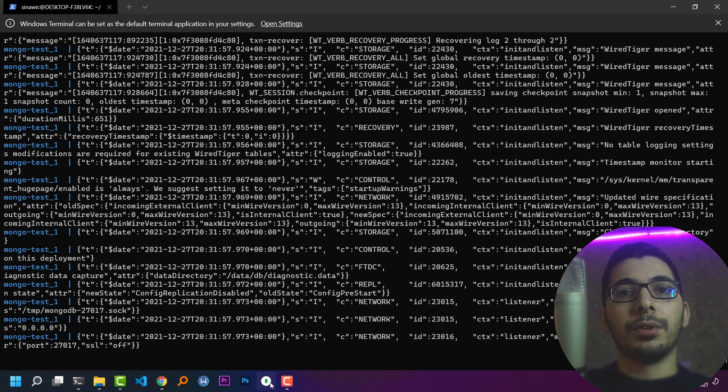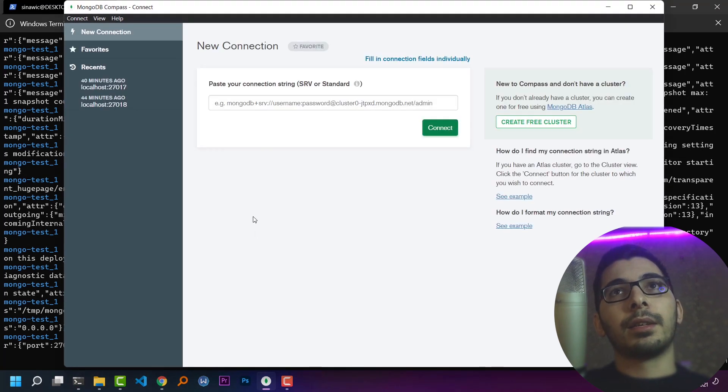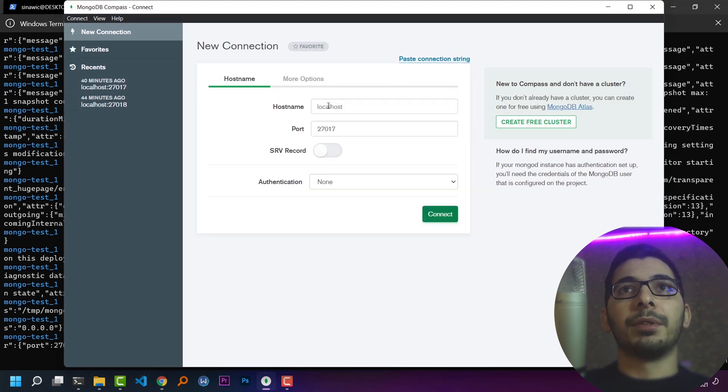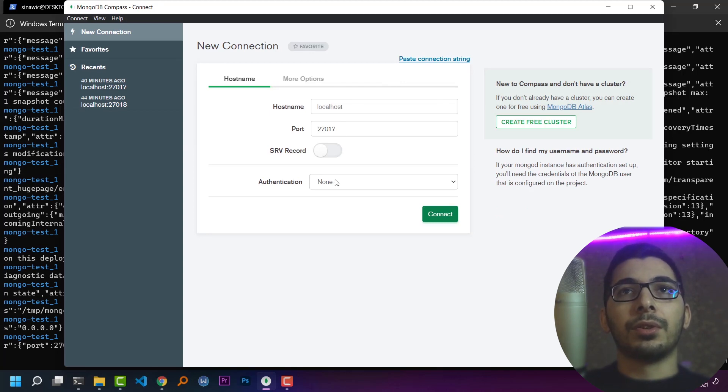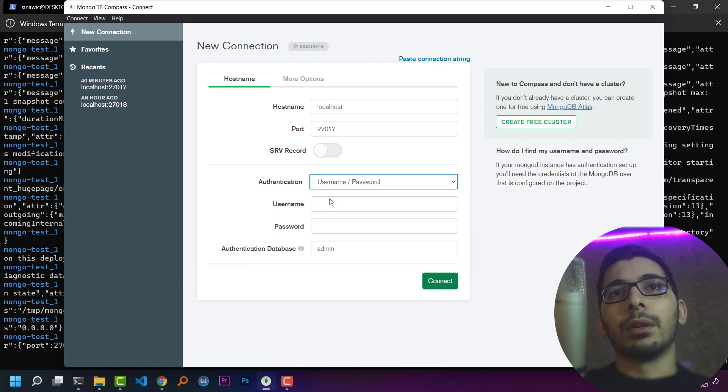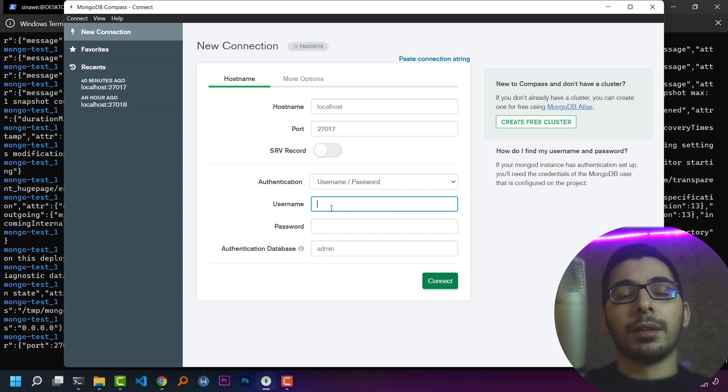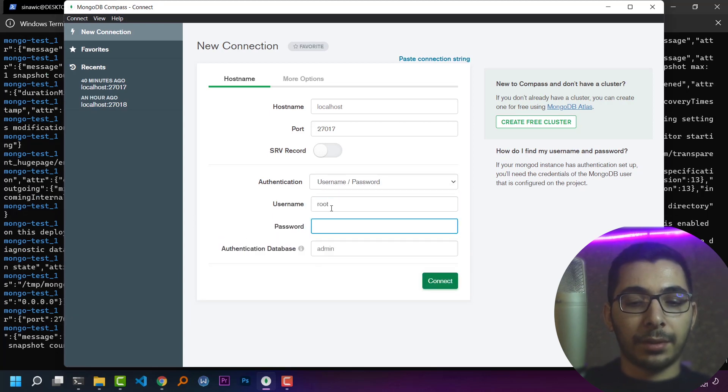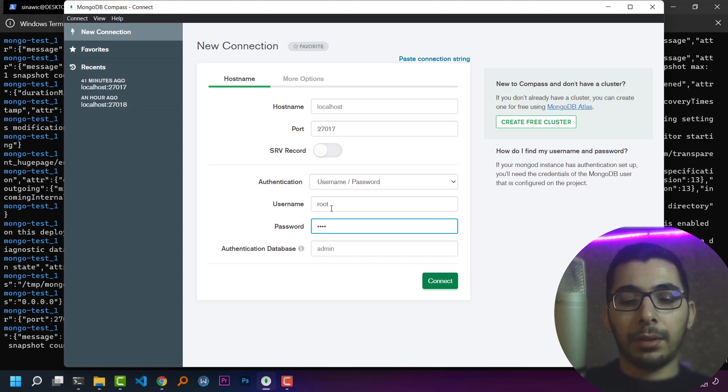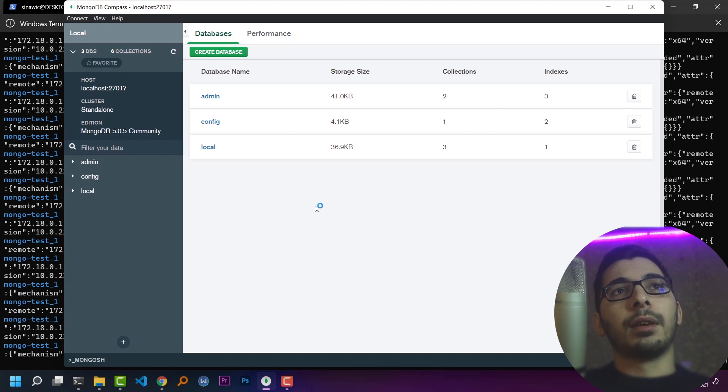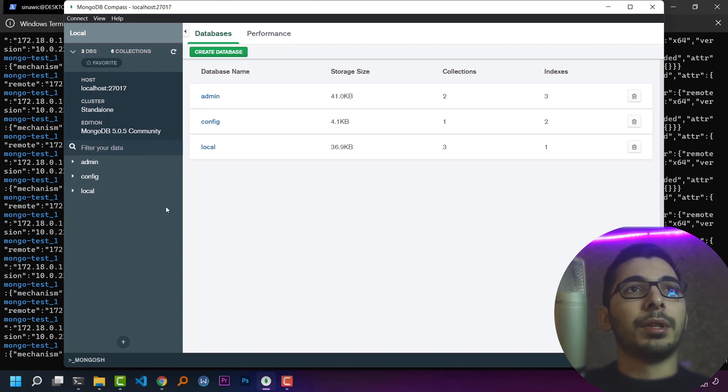By using Mongo Compass, I can access my MongoDB server which is running in a Docker container. I'll just need to pass my username and password, which is root and example. So here I can successfully connect to my MongoDB server.